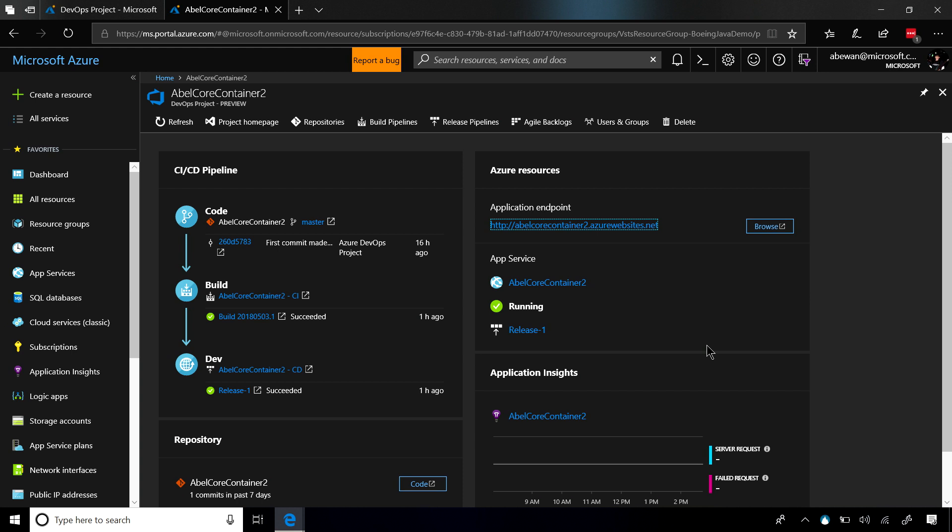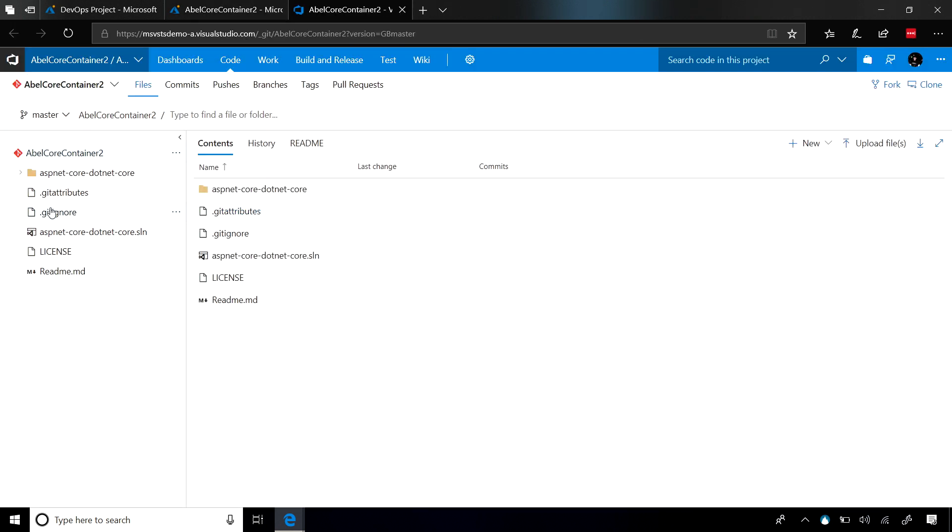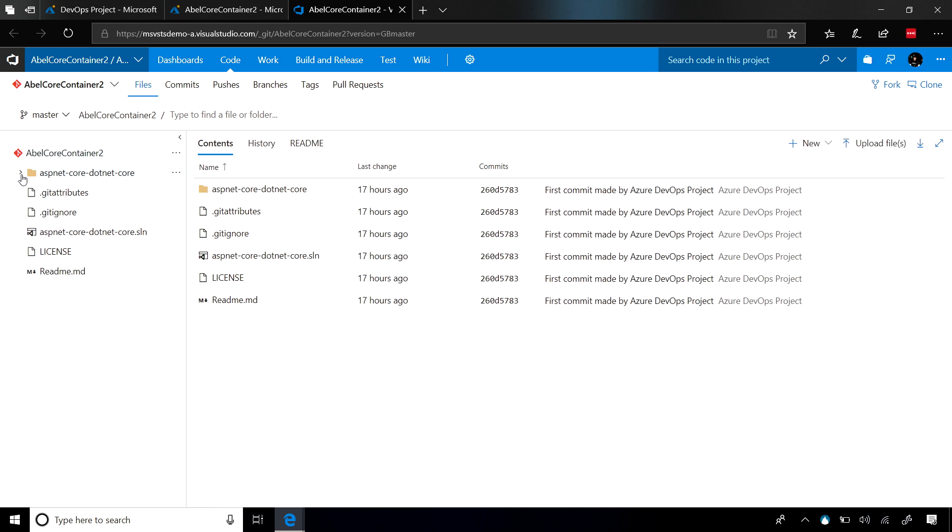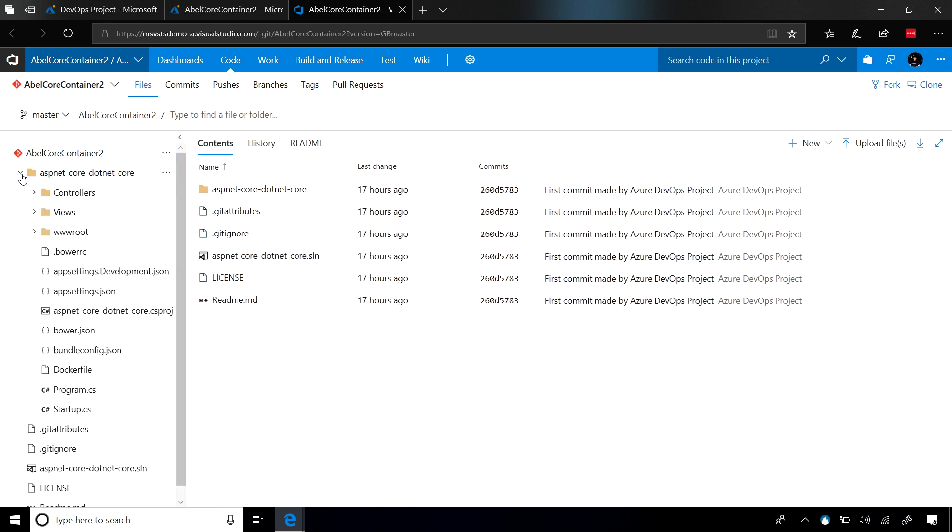All of these links are deep links into all the resources. If I click on this deep link into the code, it will take us into VSTS, where it'll be the code repository. As you can see, this is just a sample .NET Core application.